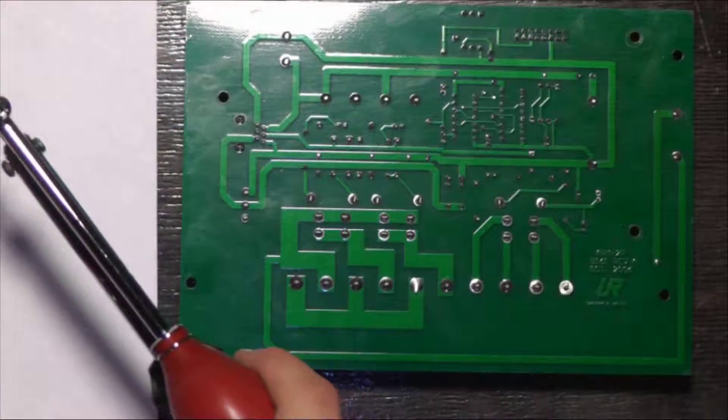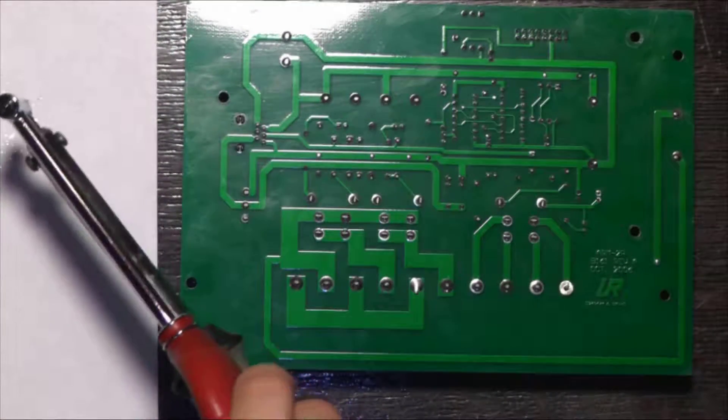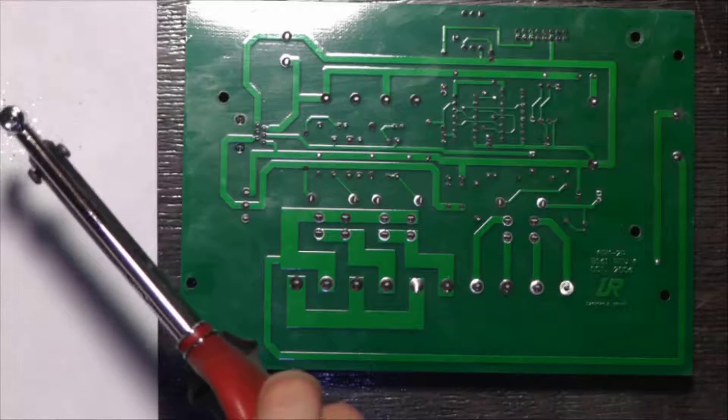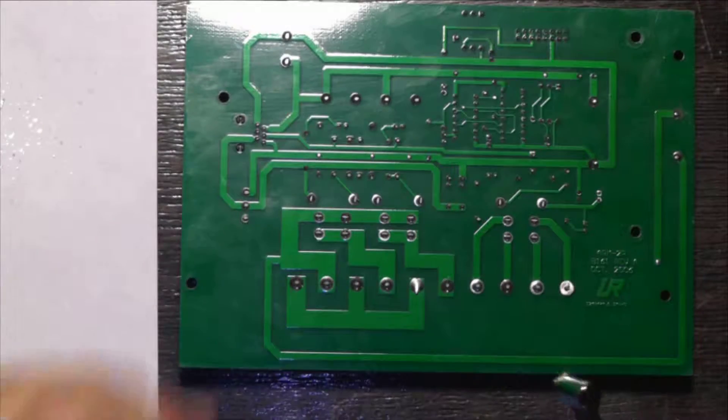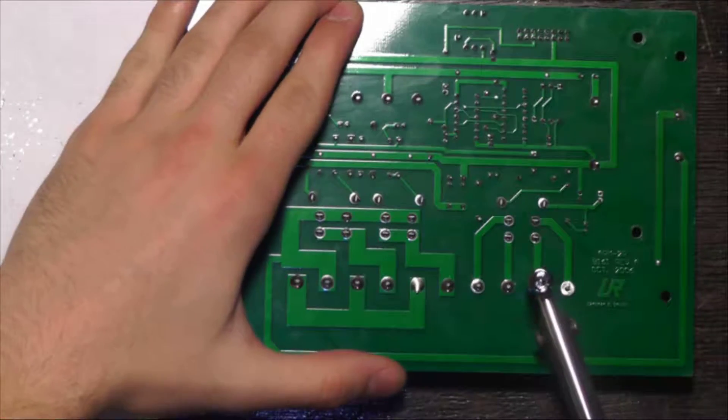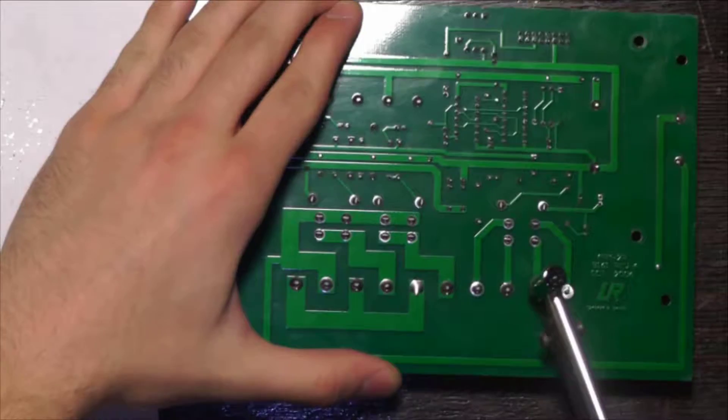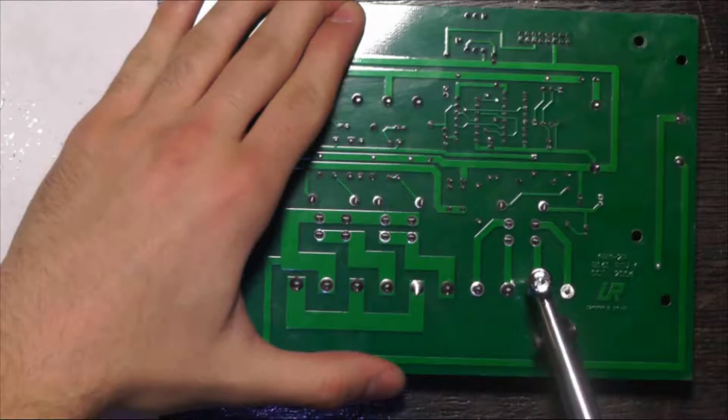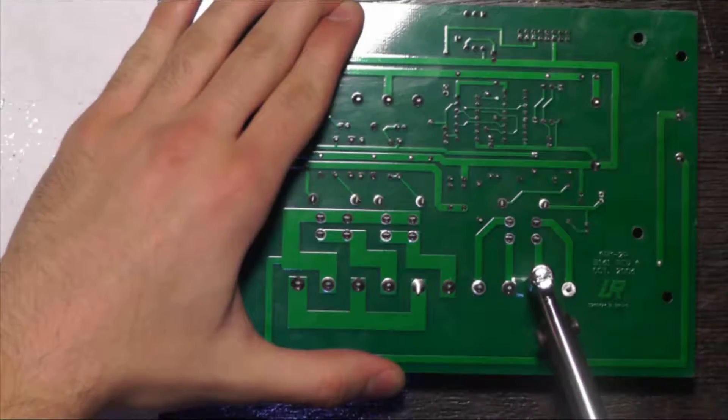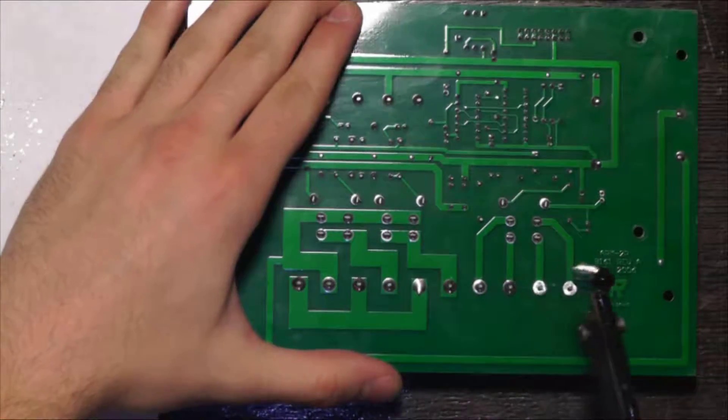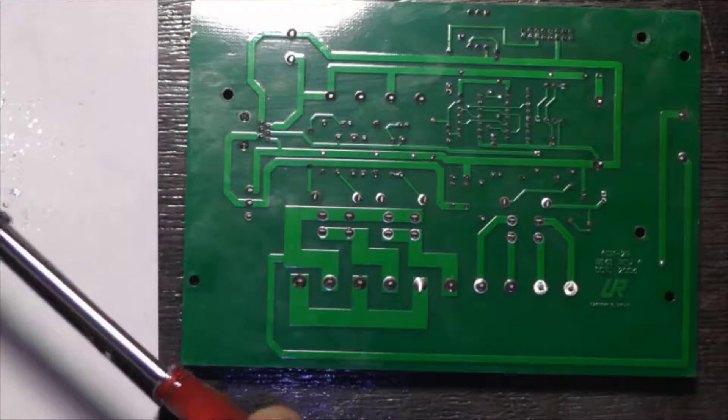To use a desoldering iron, first squeeze the suction bulb. Place the tip around a lead. Wait for the solder to flow. Circle the tip around, and then release the suction bulb.